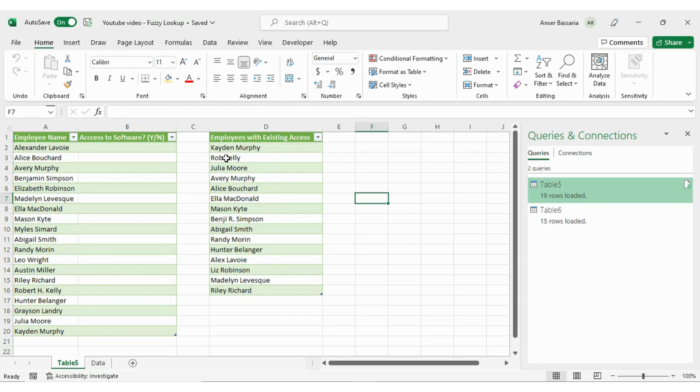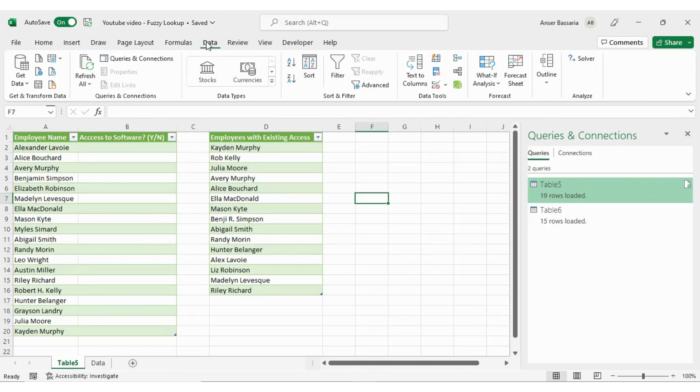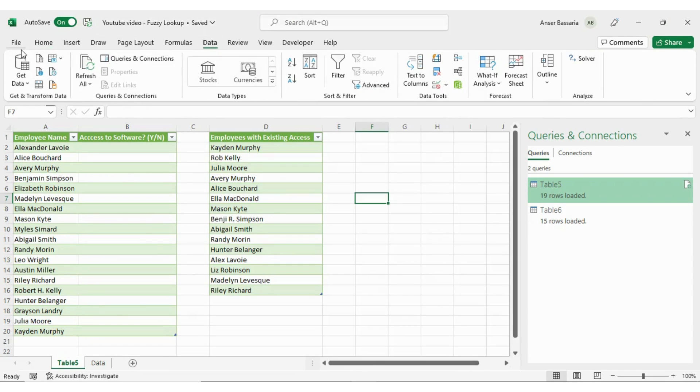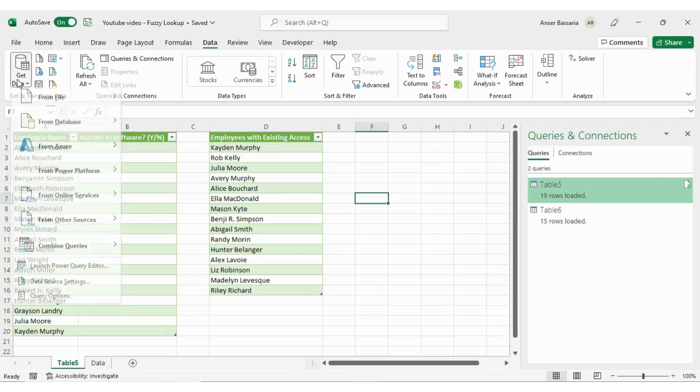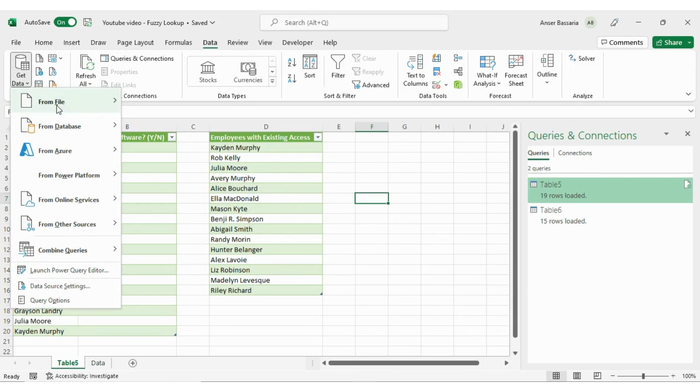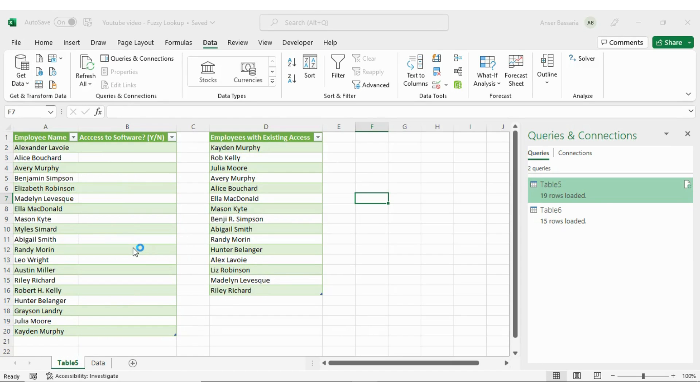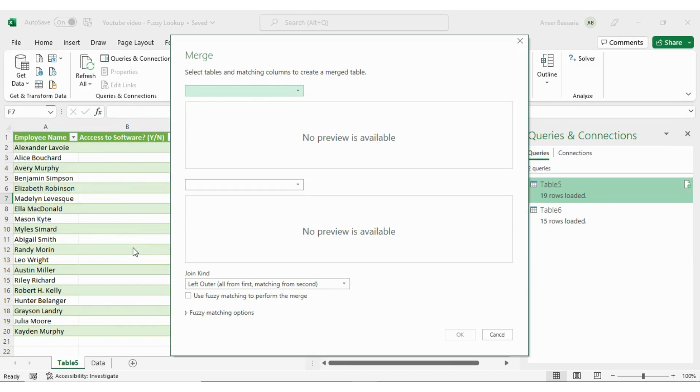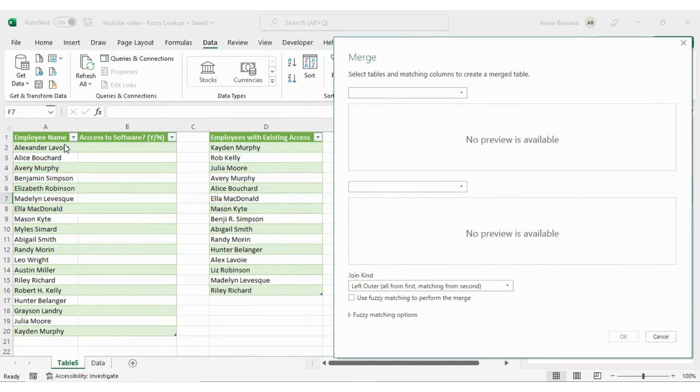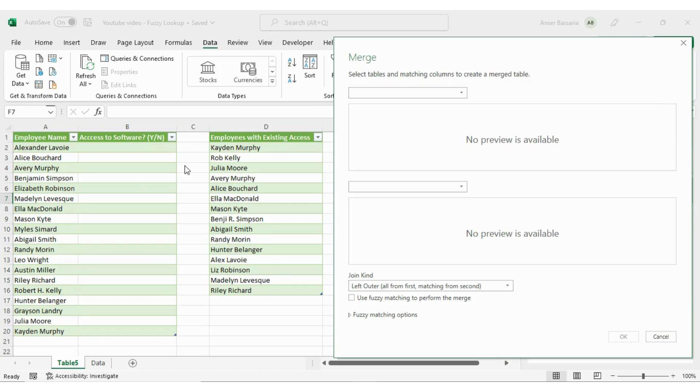So now both of these tables have been loaded into Power Query. So now what I can do is I can go back to the Data tab, go into Get Data and go to Combine Queries and Merge. Now, what two tables do I want to merge? I want to merge this table, table five, and this one table six. And by merging, what I'm doing is I'm comparing the two tables to see from this list of names, which names are over here.